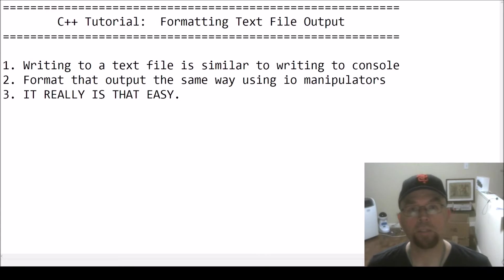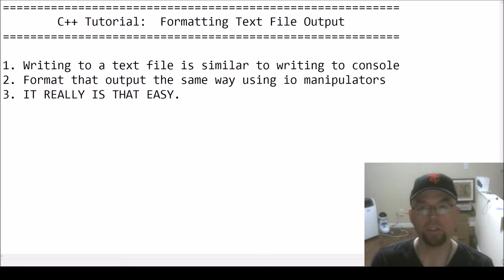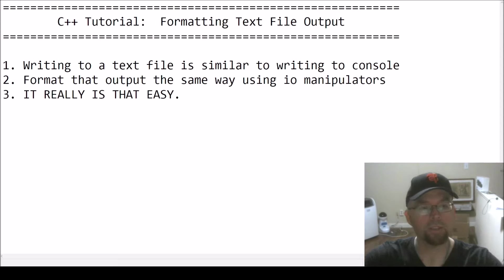Hi guys, welcome back. This is Professor Hank and in this video I'm going to show you how to format text file output.